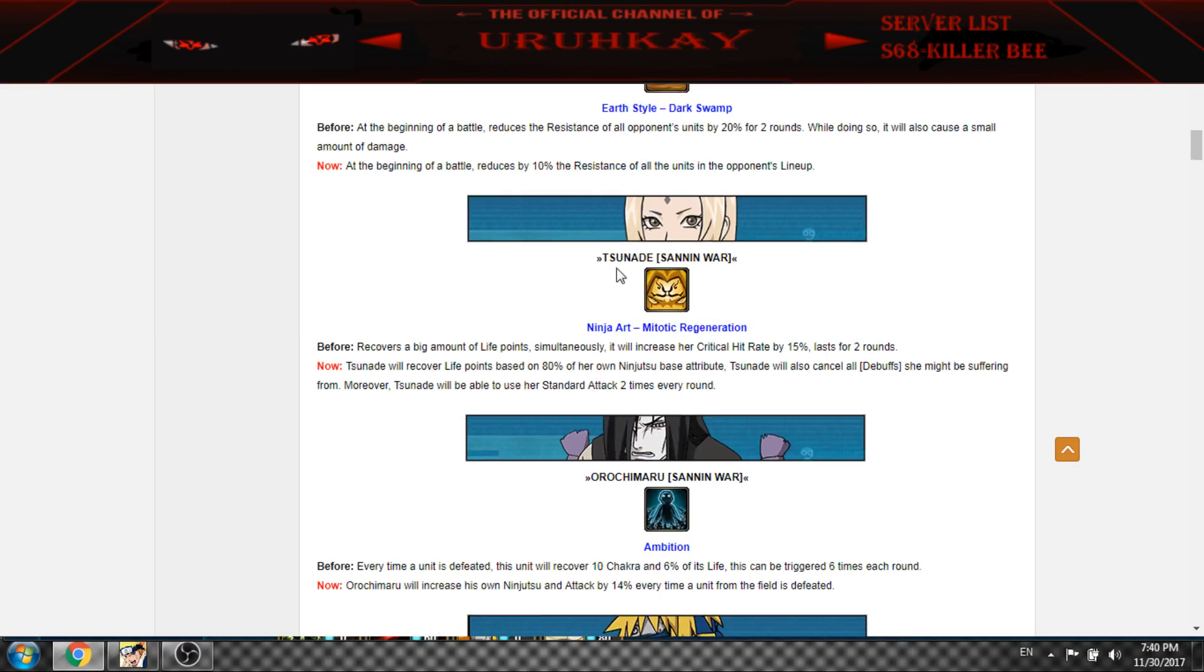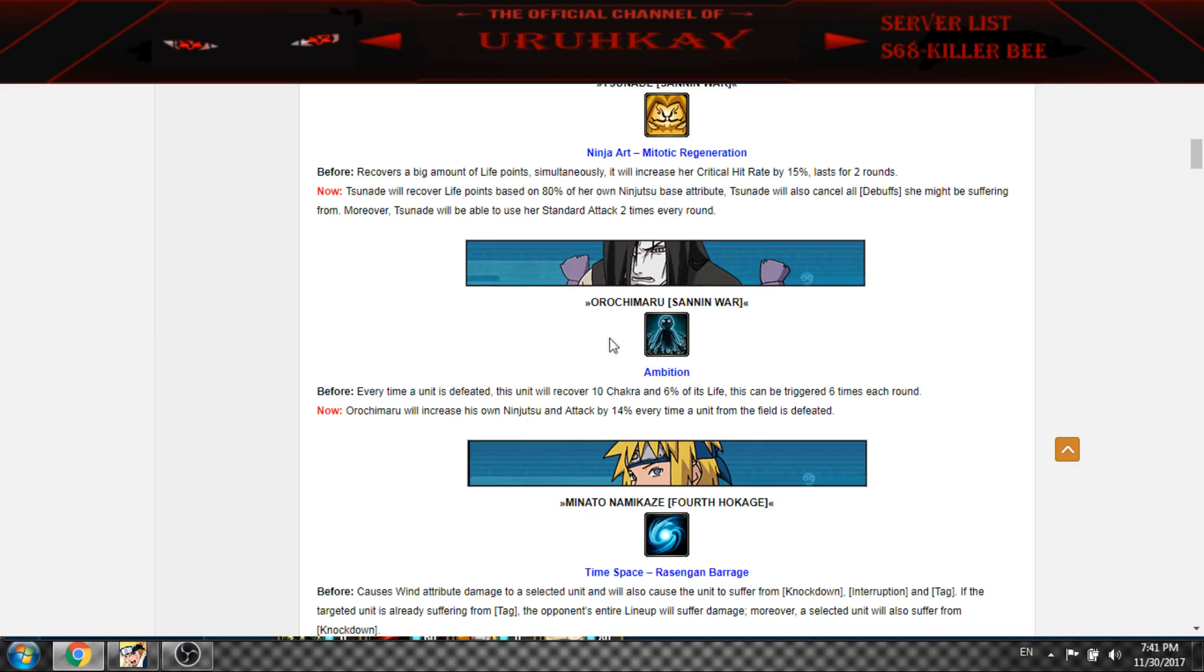And Tsunade is pretty nice now. It will recover life based on 8% of ninjutsu base attribute and will cancel all debuffs. So it's pretty nice and it attacks twice.